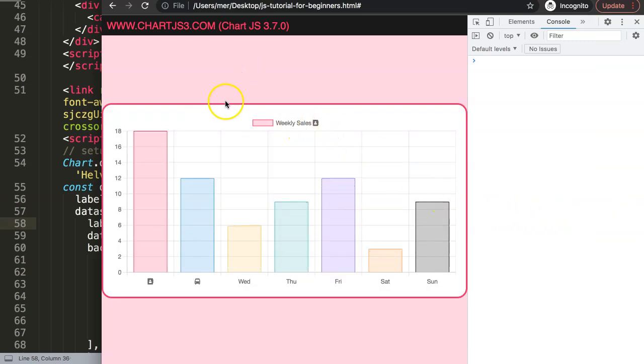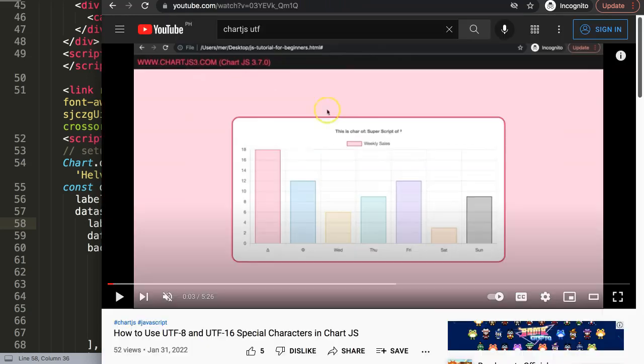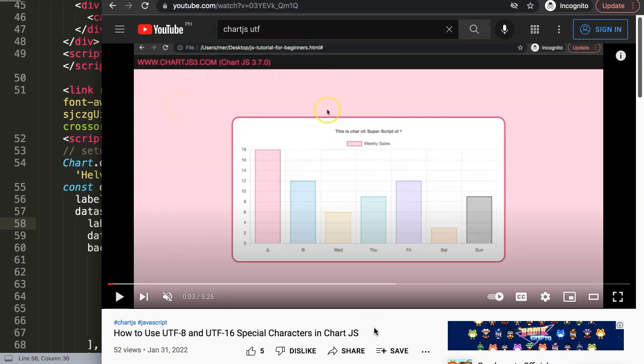This works nicely on everything, and that's basically how you can put Font Awesome characters in ChartJS. If you like this video and want to understand how to do UTF-8 or UTF-16 fonts, I would highly recommend you watch this specific video on how to use UTF-8 and UTF-16 special characters in ChartJS.